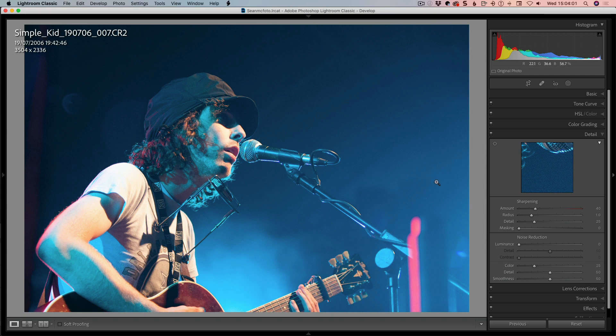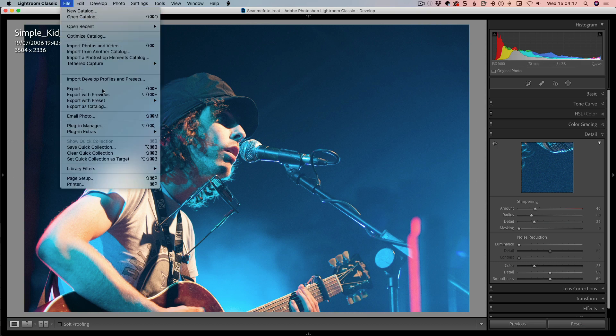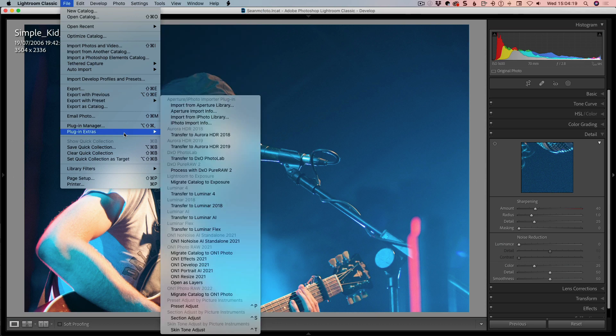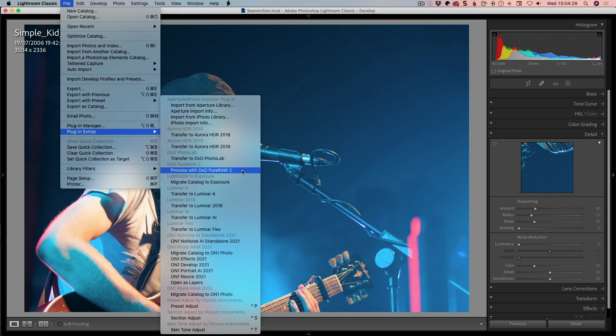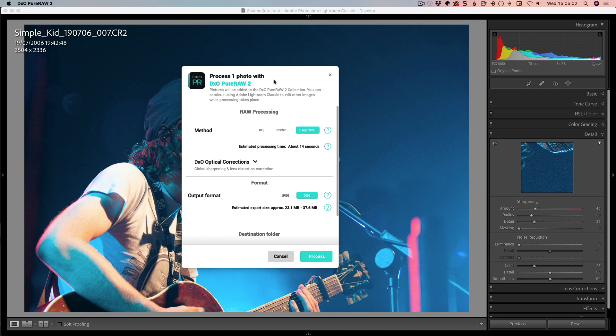Now we want to process this. I've already installed the files. There's something I'm going to show you that needs to be done, which won't be shown by what's happening here because these are already pre-processed. We come to File, Plug-in Extras, and Process with DxO Pure Raw 2. When you install the plug-in, you get a little dialog box explaining this. I've done it on all these files, so I might pull another file at the end to show this.